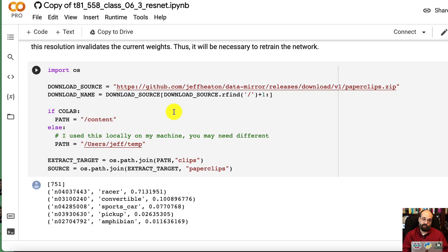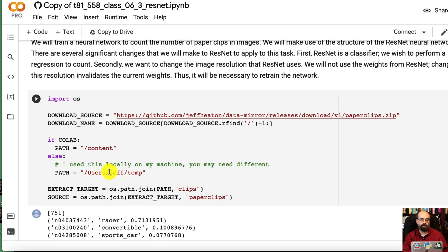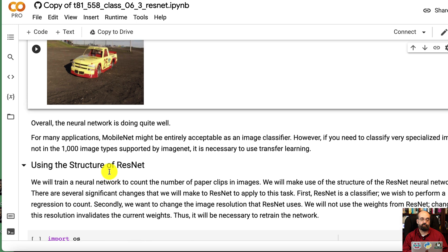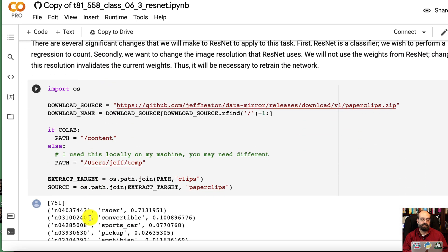Now we're going to train one from scratch. We're going to train one to calculate the paper clips, the number of paper clips in an image. It's going to count, so it's regression. And I need to fix this. The output from the predict race car somehow ended up down there.